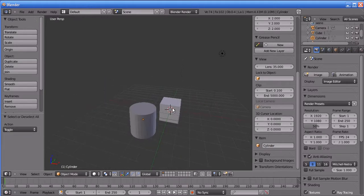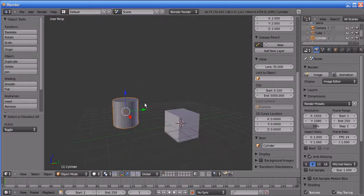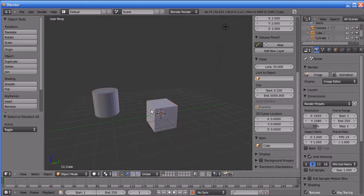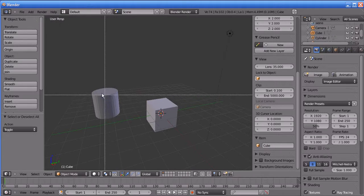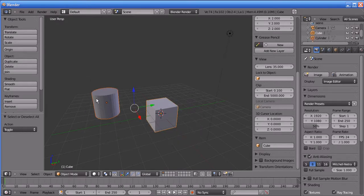How to select an object in Blender: you can select an object by right-clicking it. You can also select more than one object by holding the Shift key and right-clicking each object. Blender also has a box selection tool, similar to Maya and 3ds Max. You can enable it by pressing B on the keyboard and drawing a box — all objects inside the box will be selected. You can also enable circle selection by pressing C.